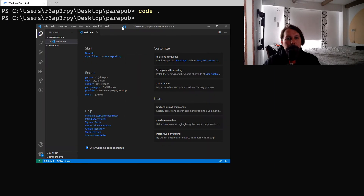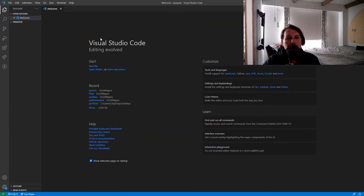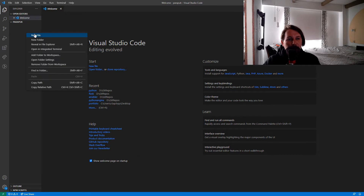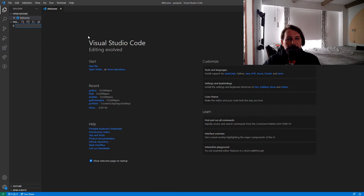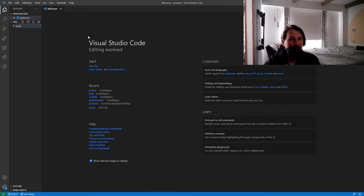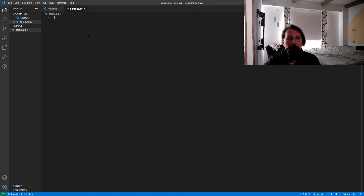This is going to be about how you can use public key authentication with the help of Paramiko. This is going to be a really short video, so let's call this file parapub.py.